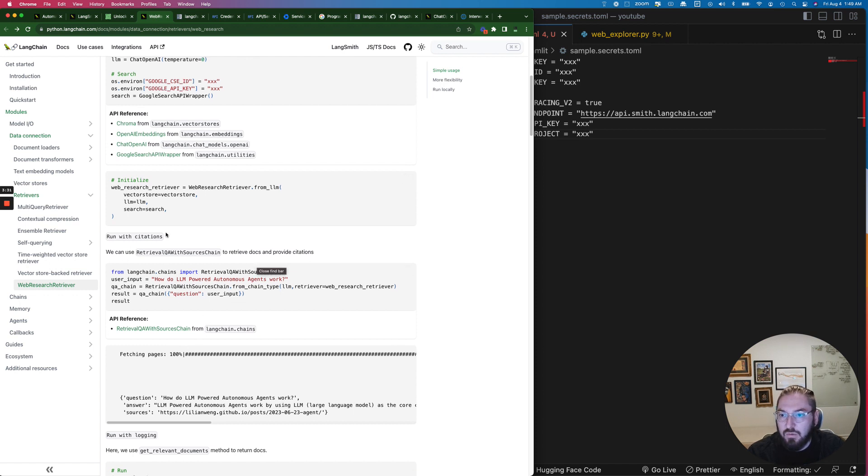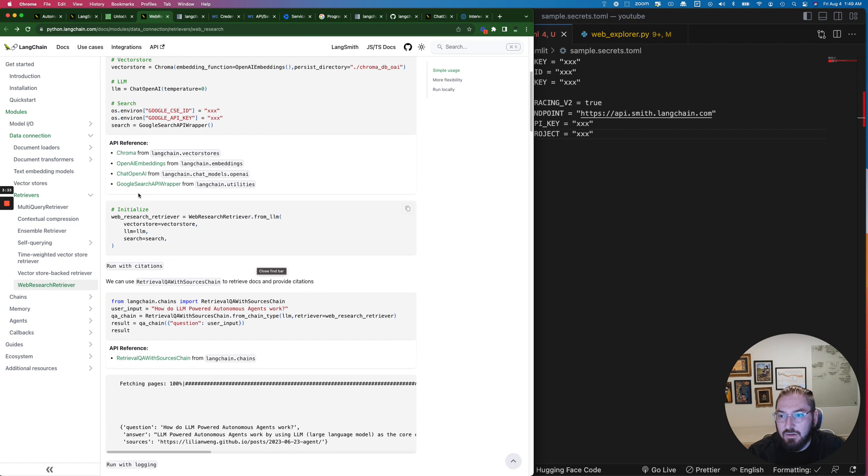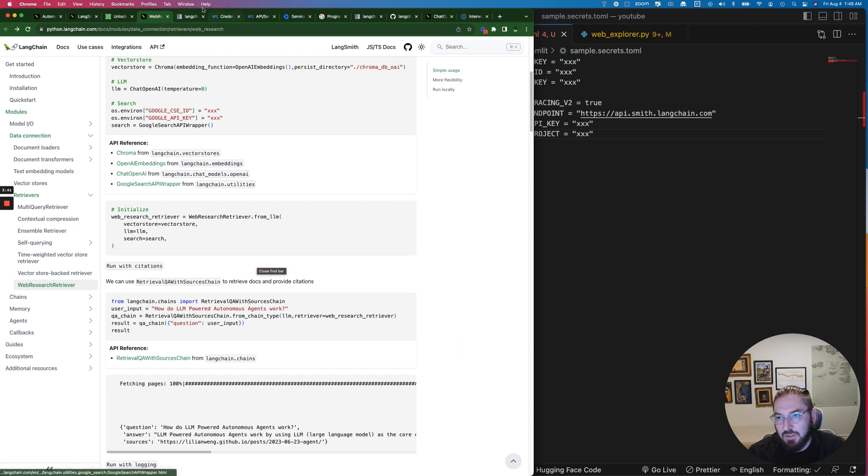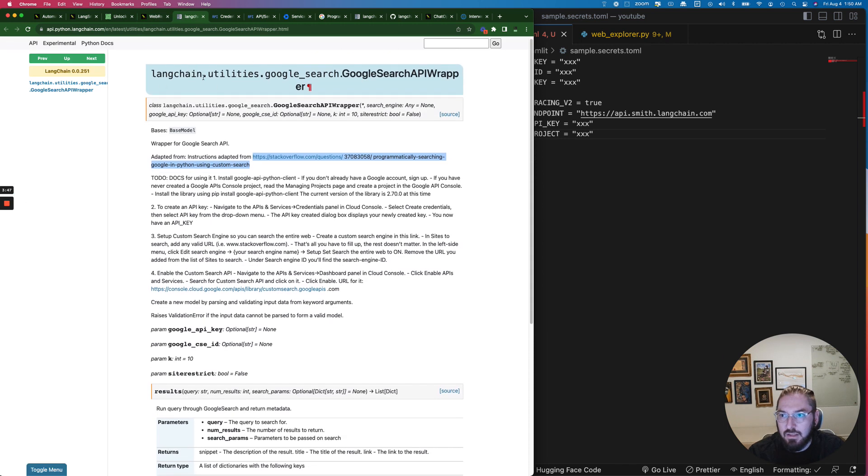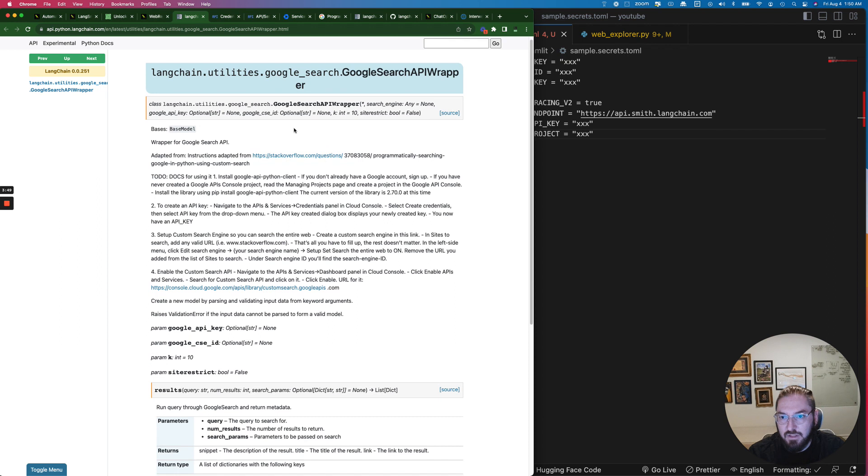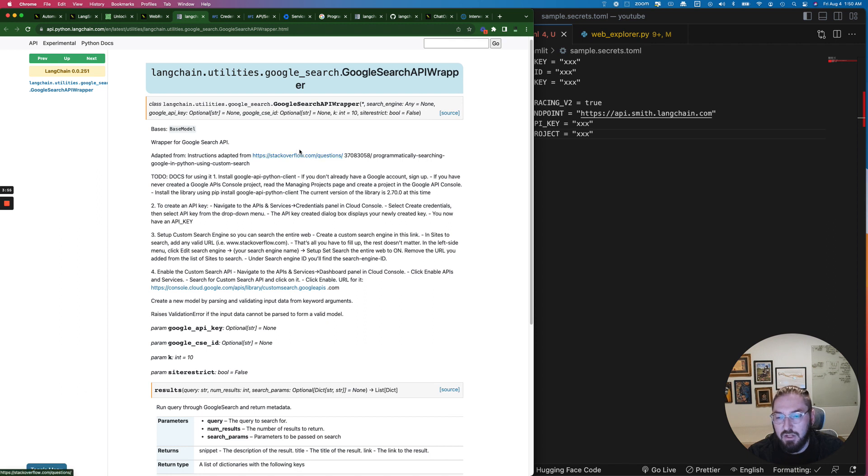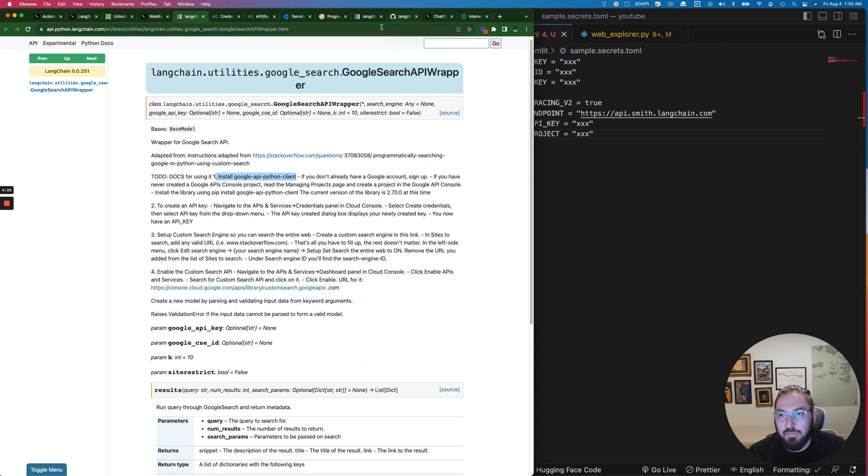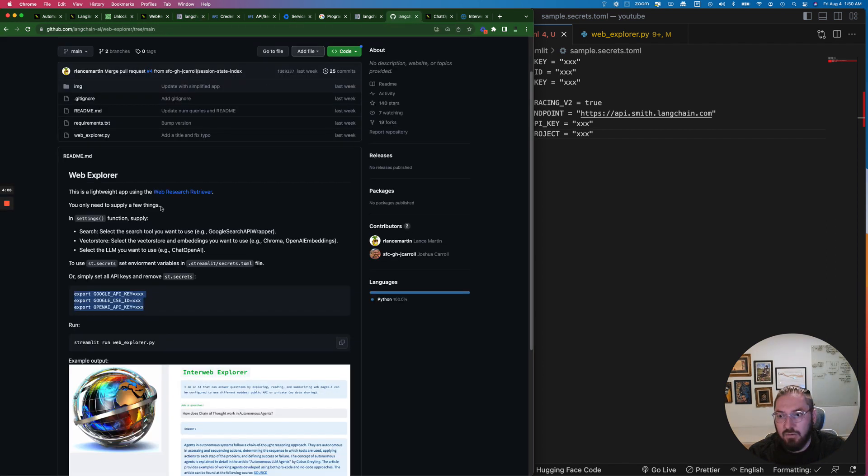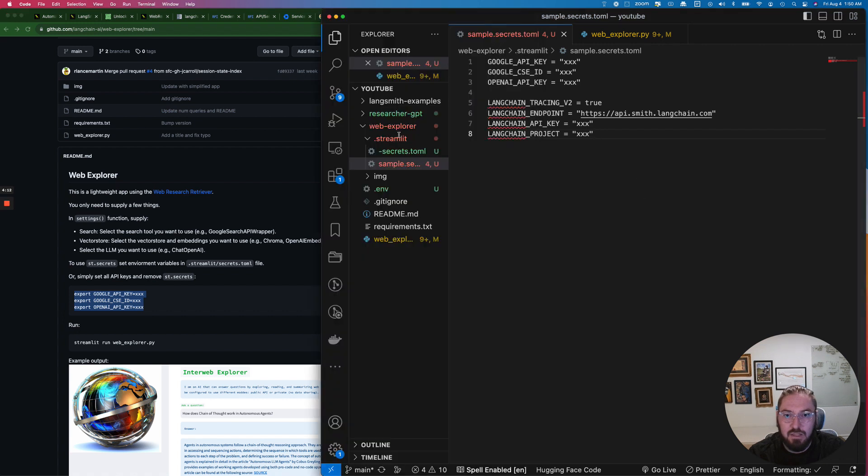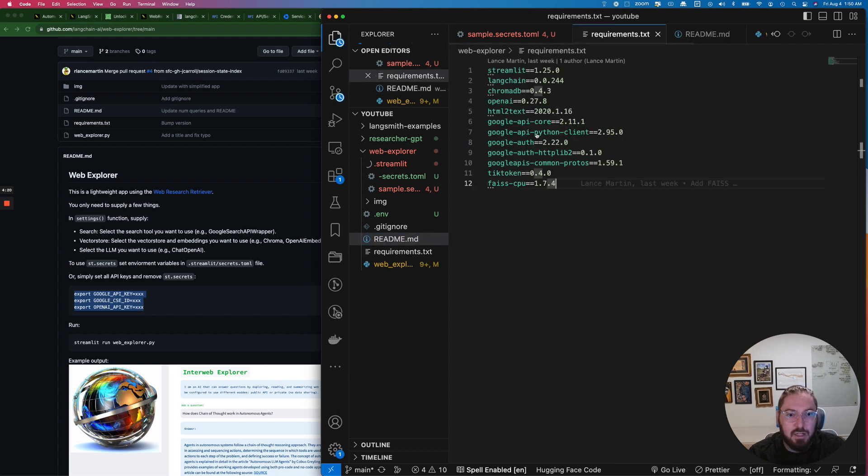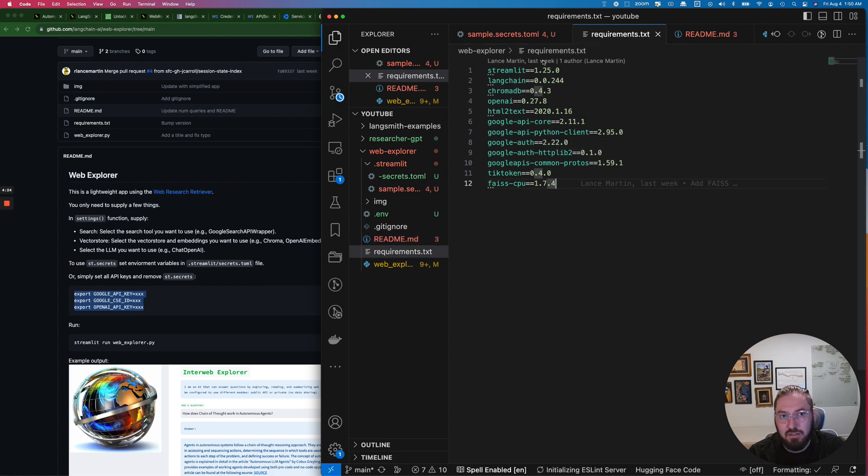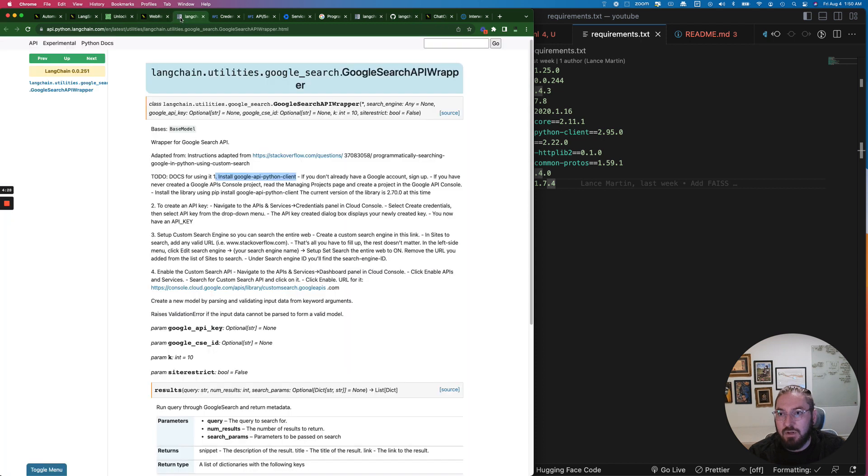Where it gets a little tricky is you actually need to go through and set up this Google search API wrapper. If you click this documentation I'll put all this in the description, it comes to the API docs for this and they're a little confusing. It talks about it's been adapted from Stack Overflow but the reality is you need to install the Python client which is already in the repo. What you can do is just go ahead and clone this repo.